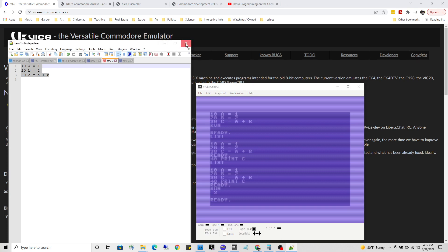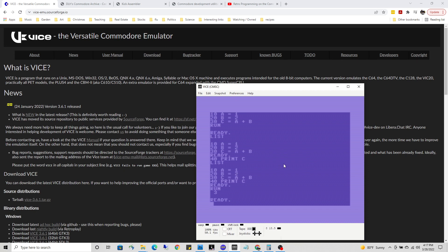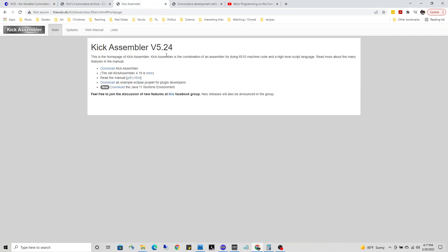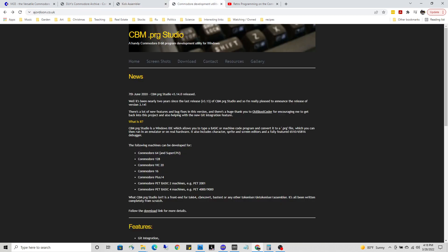If you want to program in assembly for the Commodore 64 and you're using Visual Studio, there is a plugin called the Kick Assembler. But with Microsoft, they always have to 'Microsoftify' everything, so code examples you find are not going to be compatible with about 95% of the other assemblers in the world.